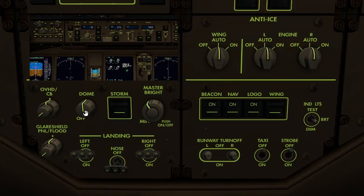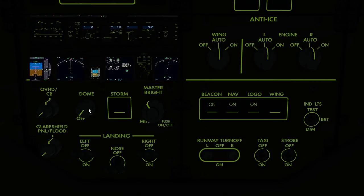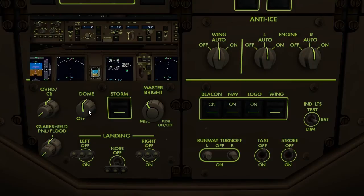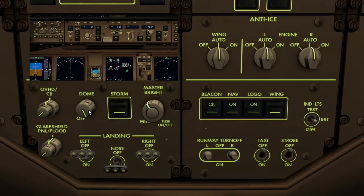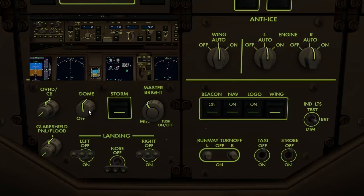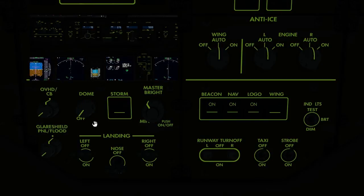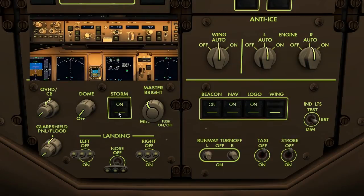The dome lighting can be adjusted using the dome light switch. In this simulation there are only three positions: off, medium, and full. The storm light activates the dome light and turns all lights and displays to full brightness, overriding any existing settings.